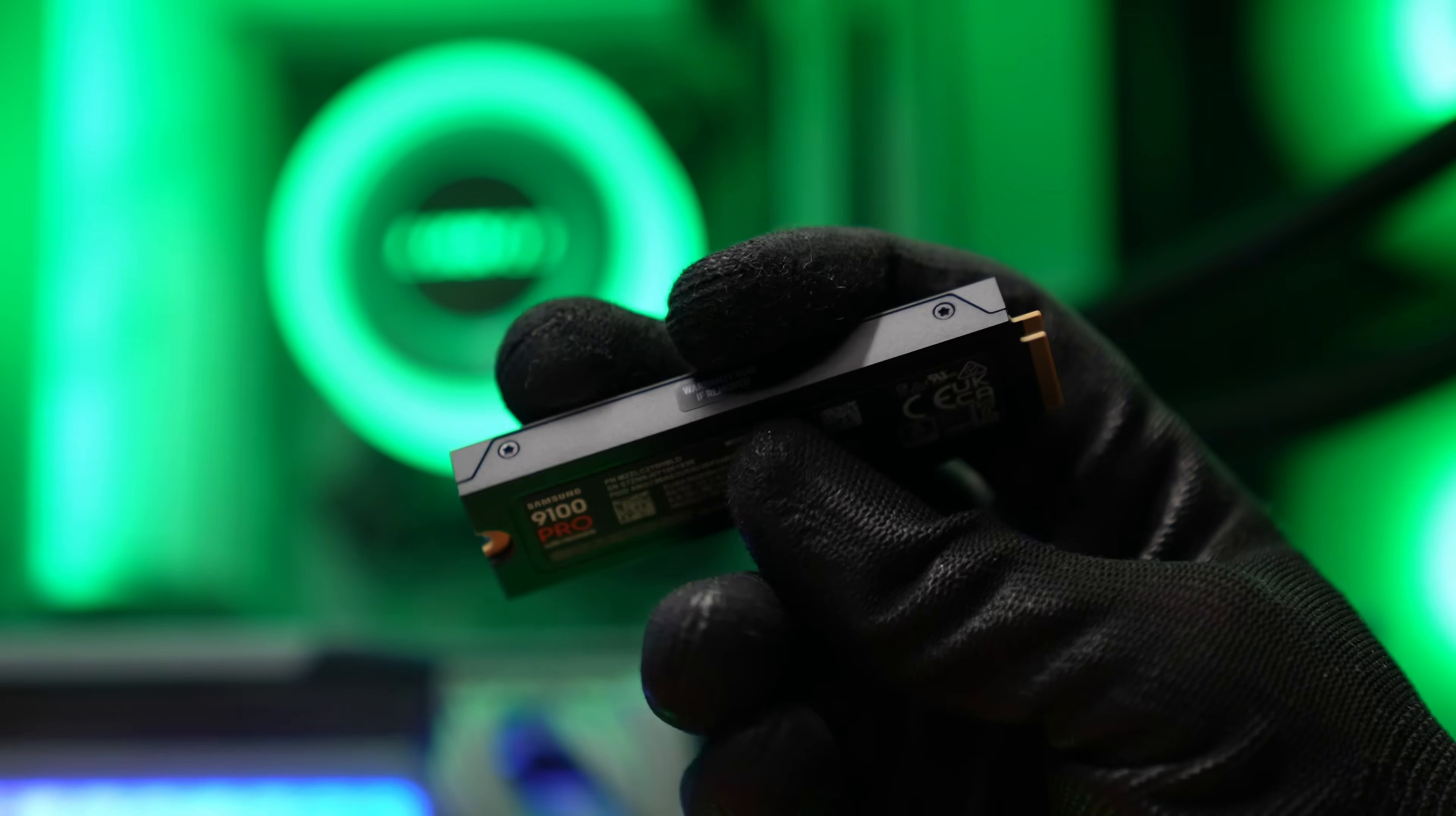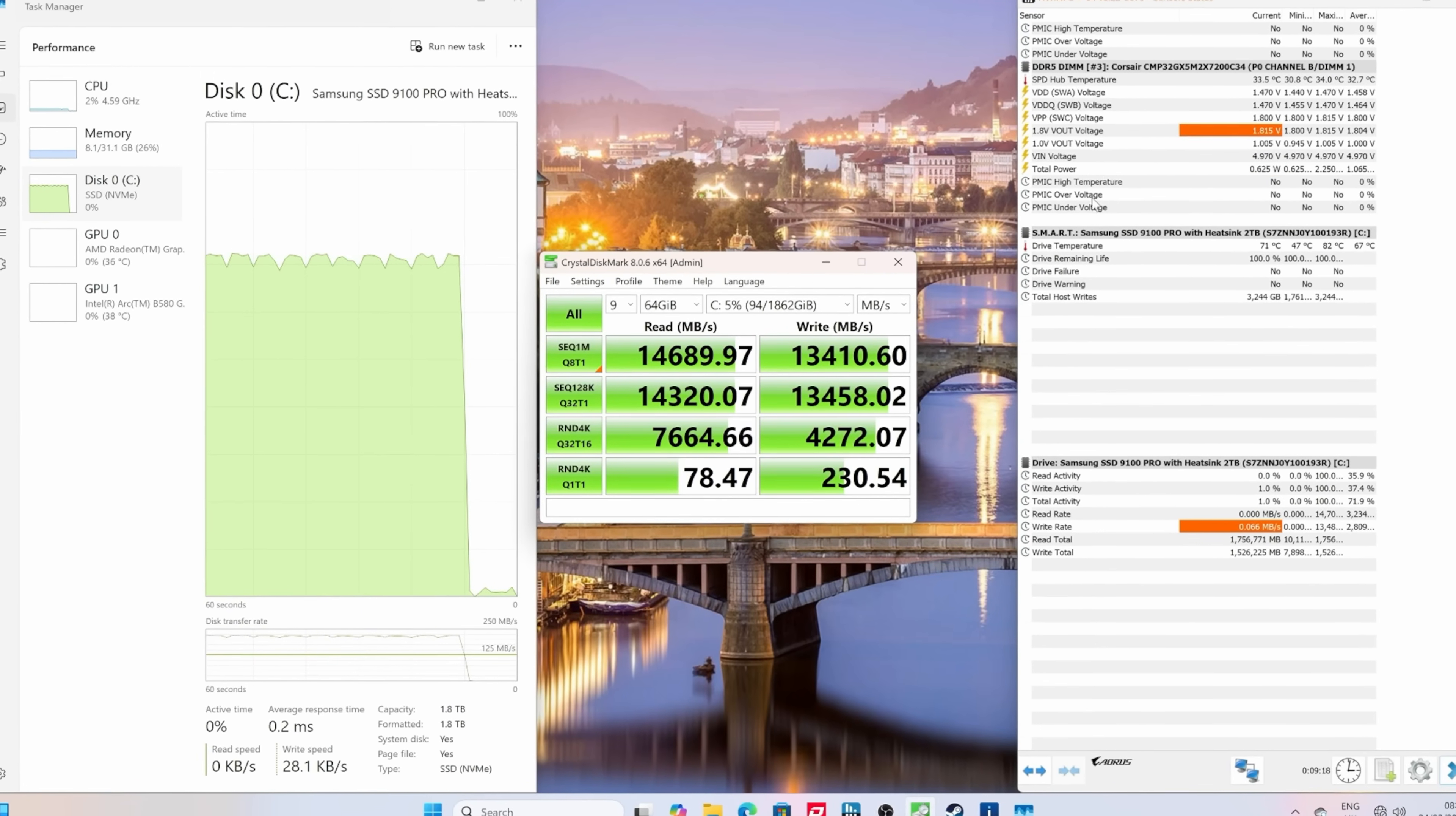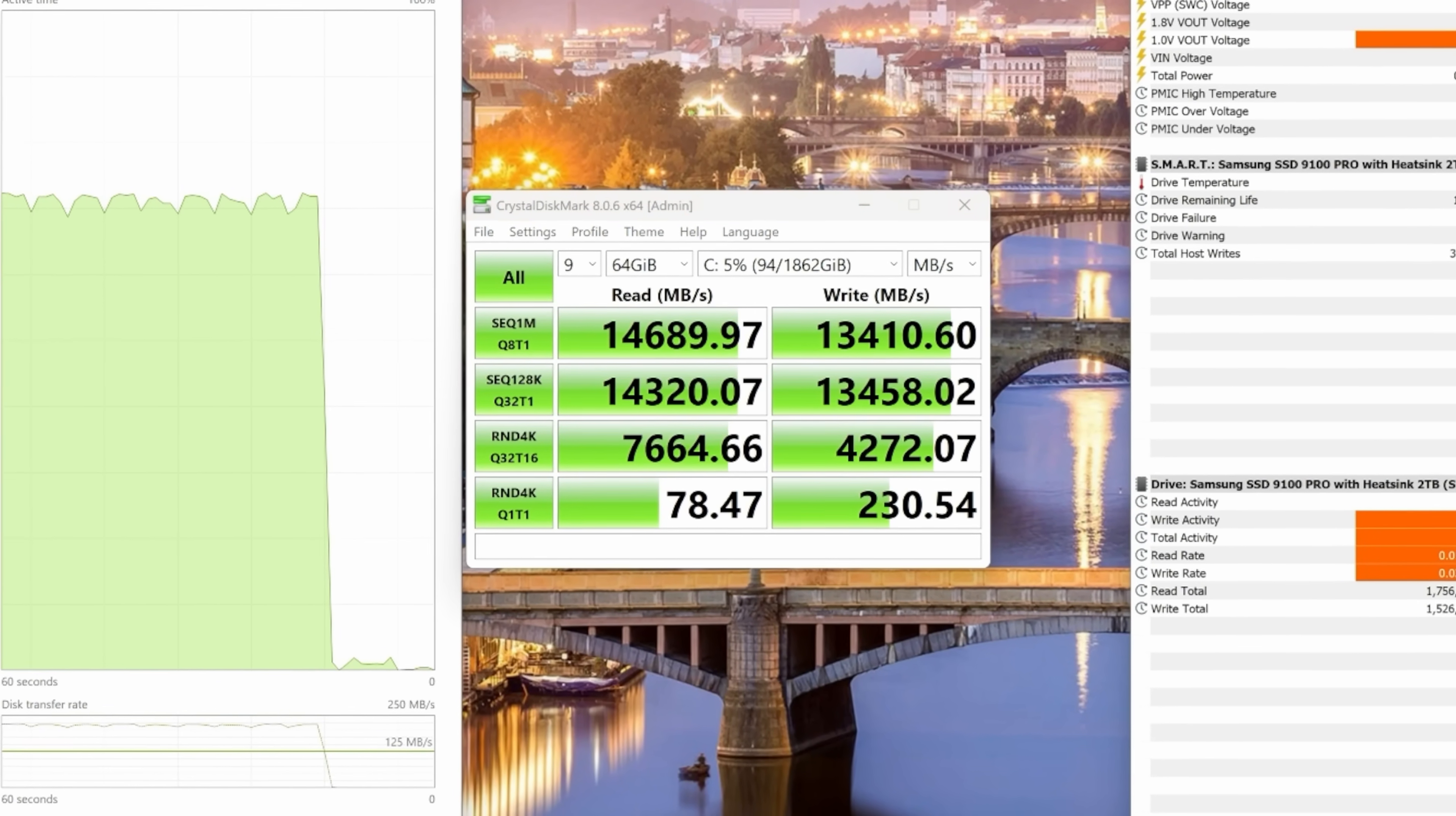Here's some of the things you need to know about the Samsung 9100 Pro. This is an NVMe SSD which is Gen 5, offers over 14,000 megabytes a second read speed and over 13,000 megabytes a second write speed.